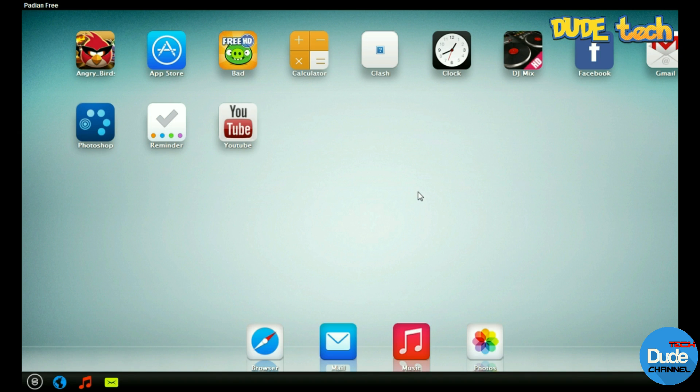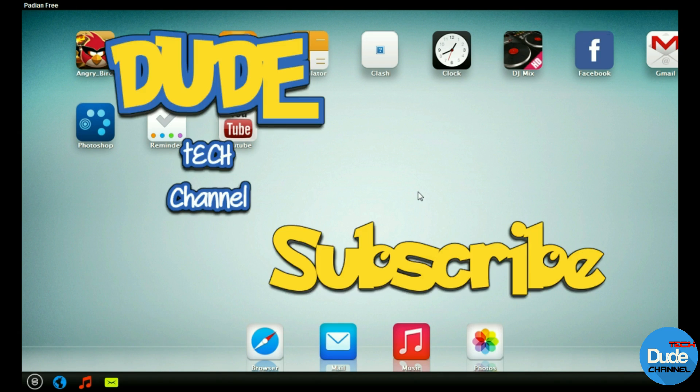This is how you can use the iPadian and this is the easiest way, as I mentioned at the beginning of the video, how you can set up the iPadian into your Windows operating system or your Mac operating system.